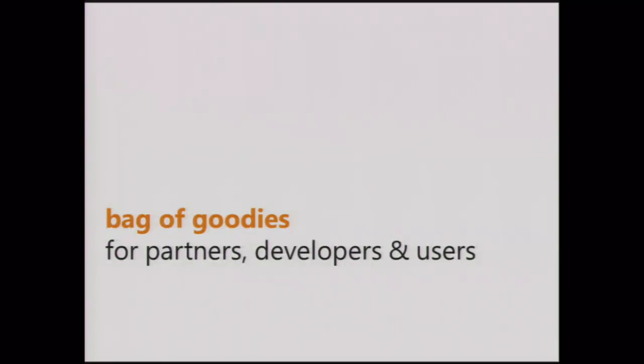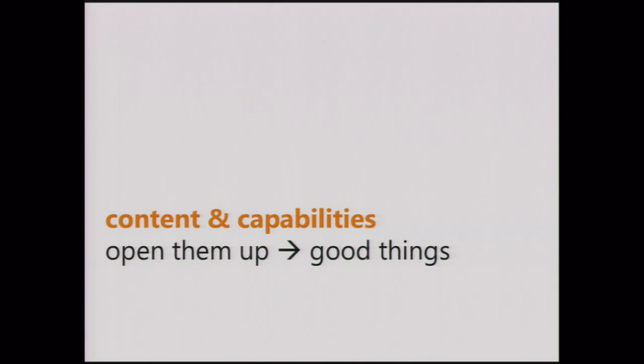When we think about opening up the bag of goodies, what we're really talking about is enablement for partners and also for developers and for users, where you have a kind of commons or a place in which both content and capabilities can come together and be added to and be taken from by everybody. And I think we all have this shared belief that by doing that, good things will follow.